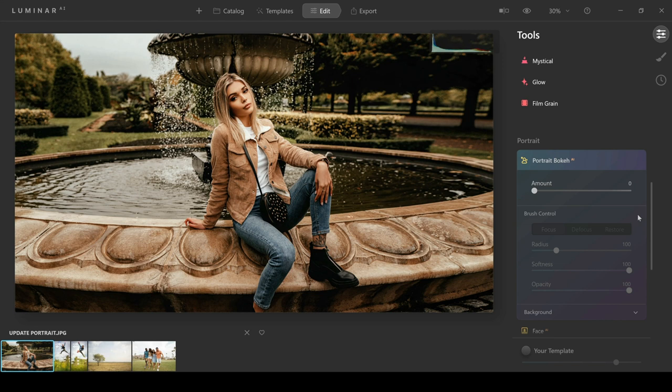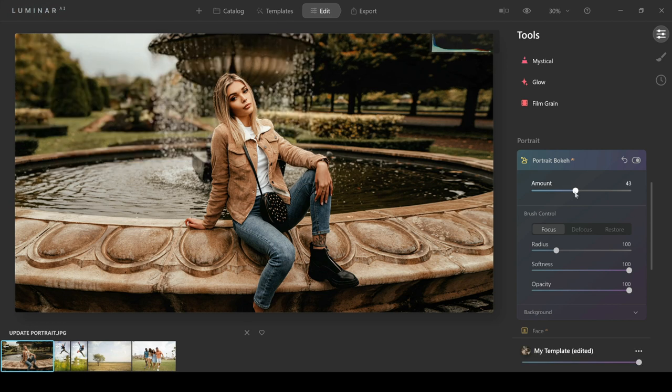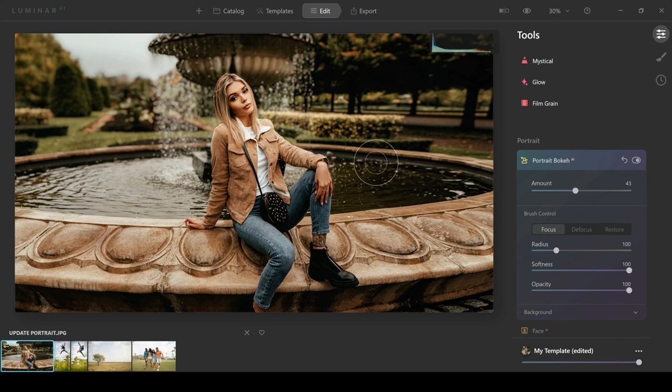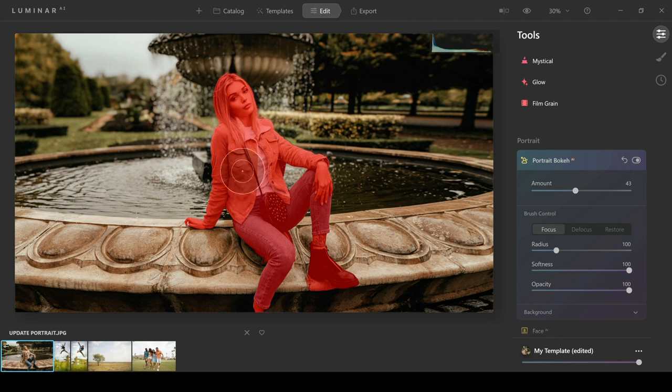We're going to push this up and then apply some background blur. You can see that that's done a great job of blurring out the background, and what's really impressive here is it's made a really nice selection of the woman. You can see that when you hover over it, the mask is just of the woman here.